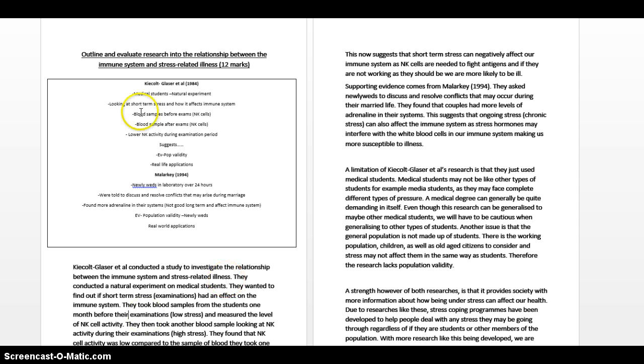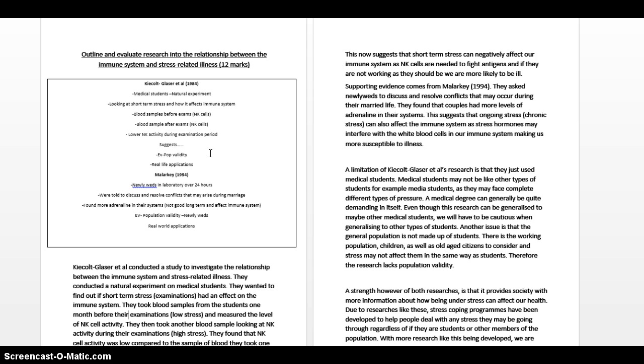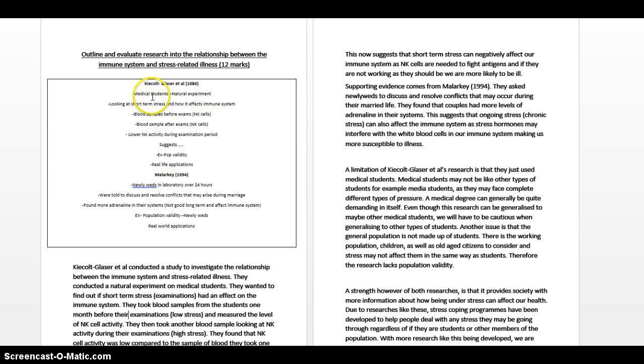First things first, when you see a question like this outline and evaluate, the outline means your AO1, which is to demonstrate your knowledge and understanding of research, and evaluate is obviously strengths and weaknesses. This is a key research question which was asked around four years ago. They always give you a box to say plan your answer here. I cannot tell you, even as an adult teaching this for many years, how important it is to use this box.